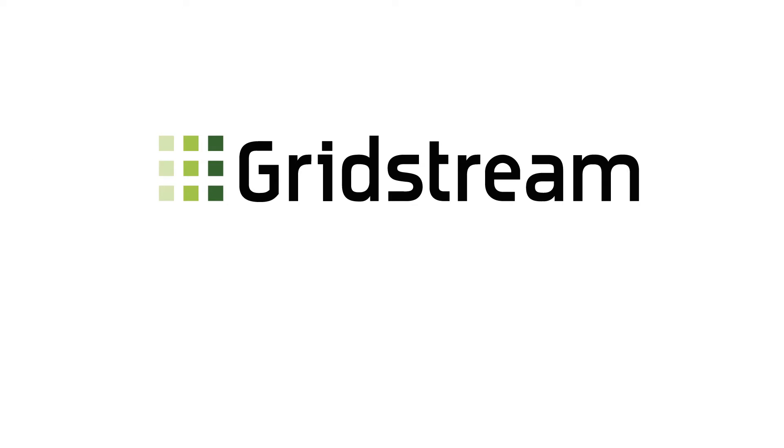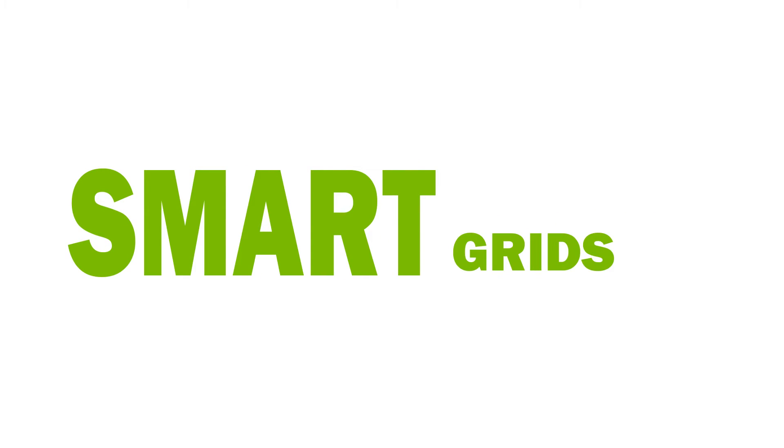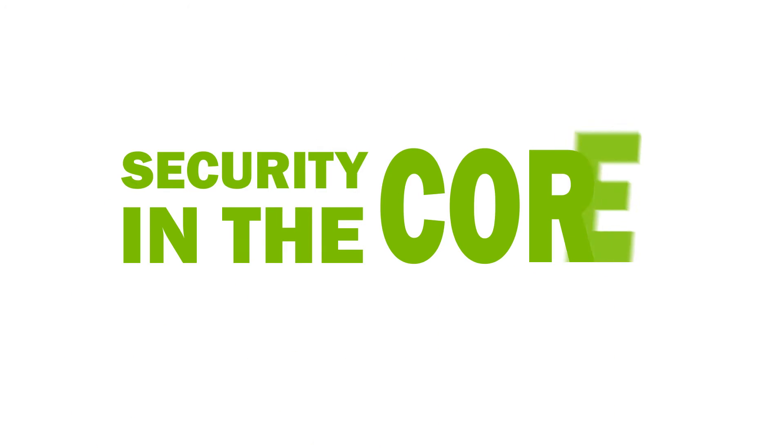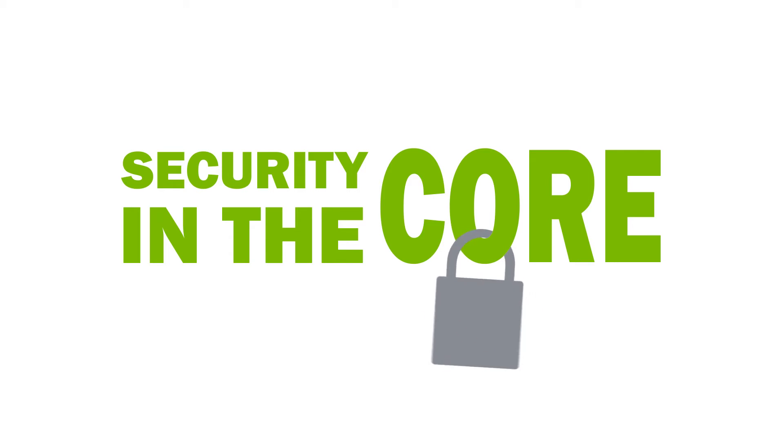Gridstream is Landis & Gyr's solution for smart metering and smart grids. Security is in the core of our offering and operations.